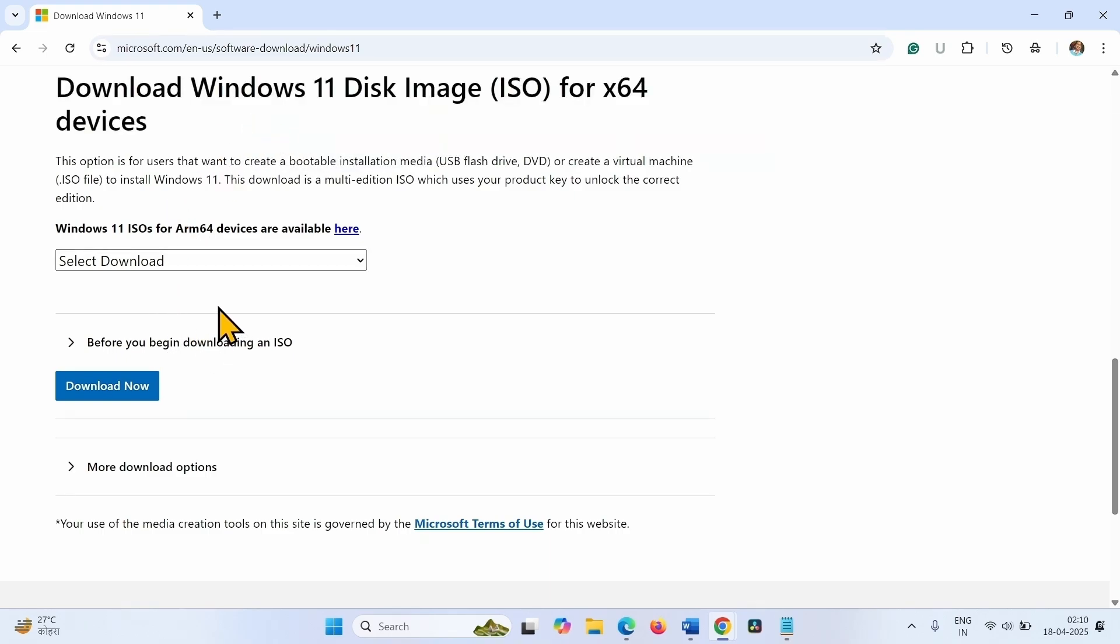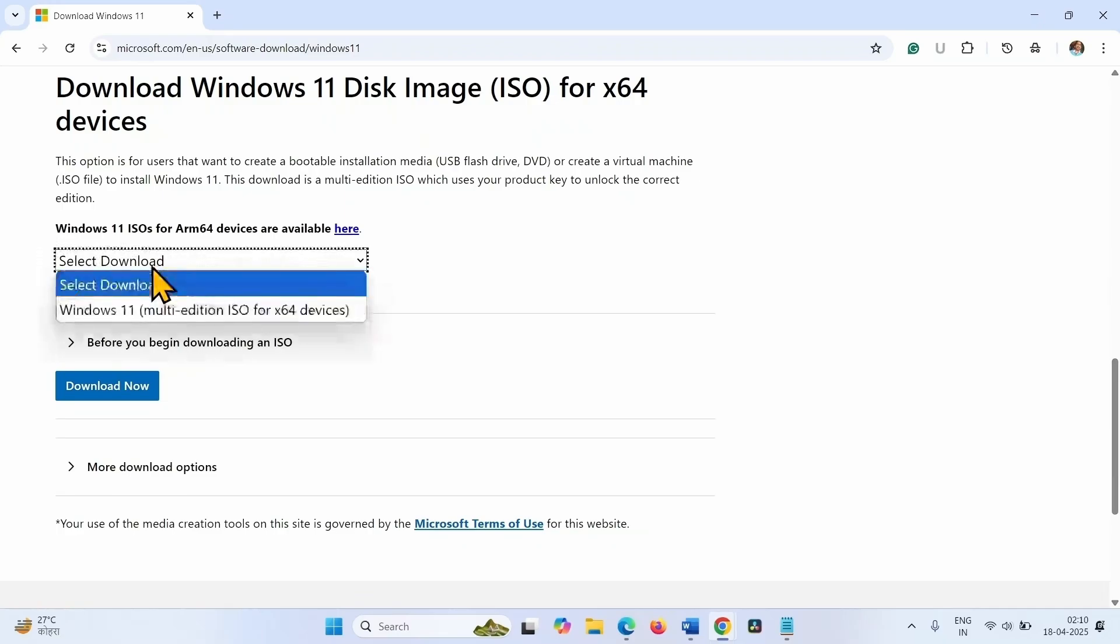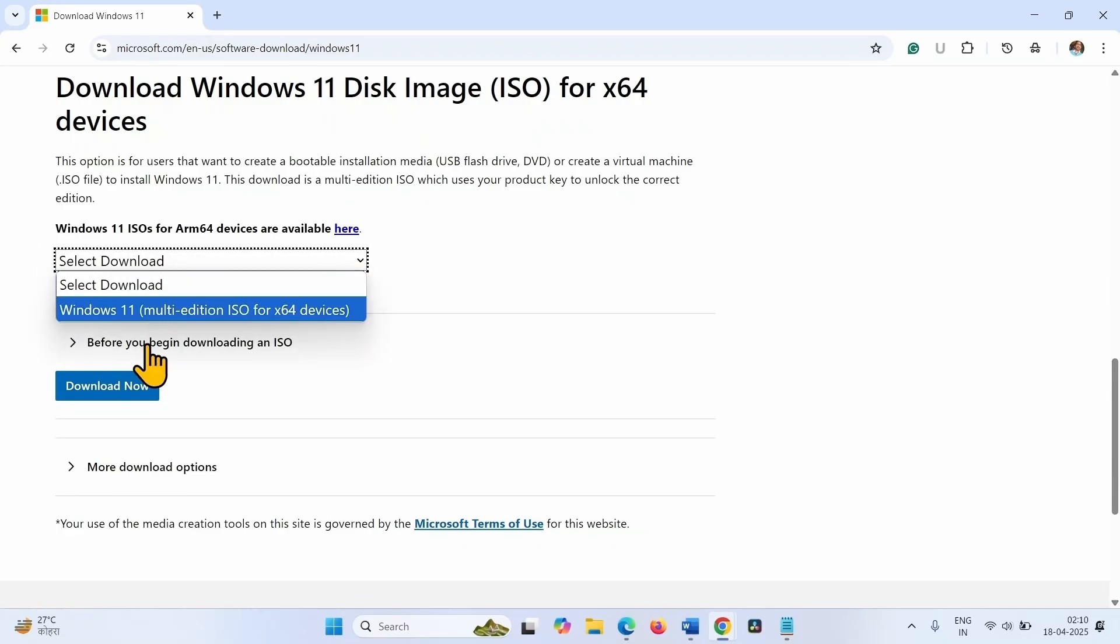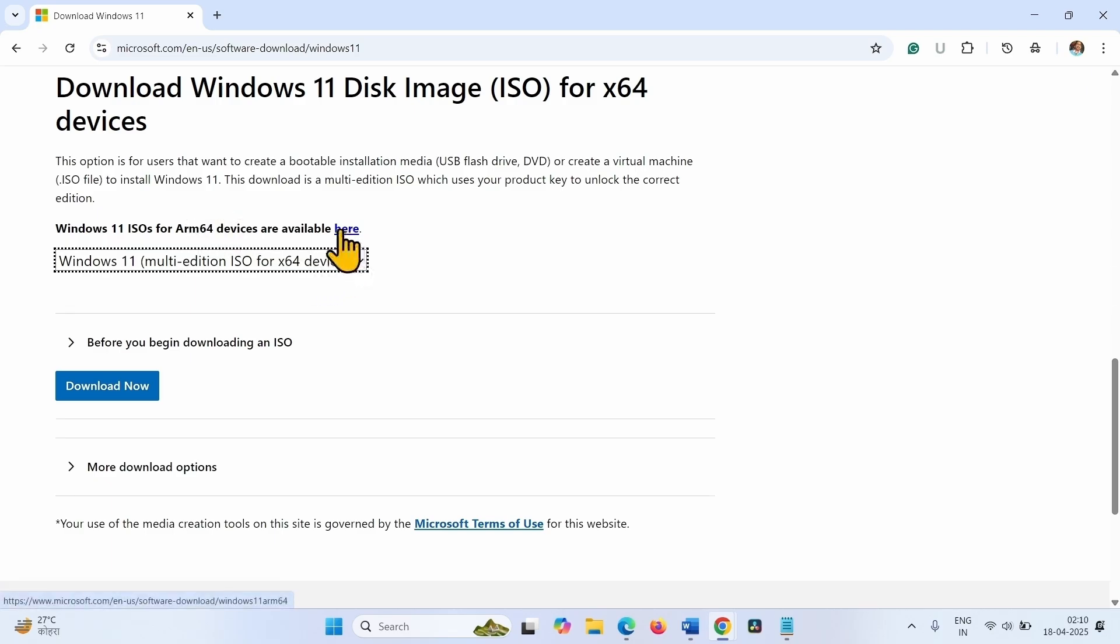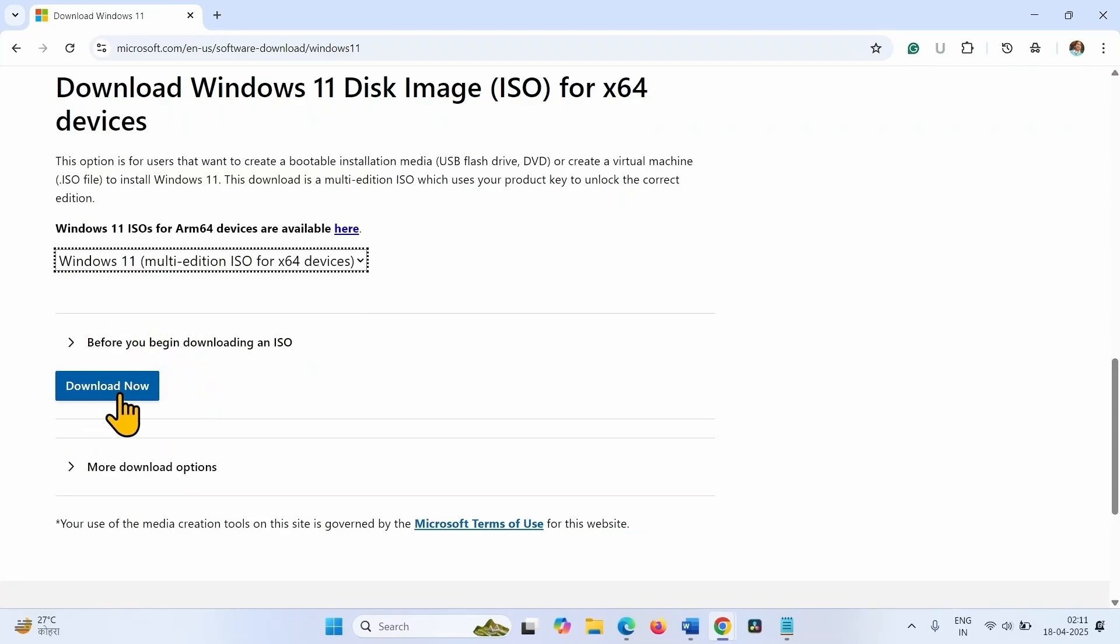In this section, click on select download. Select this option. If you are having ARM64 devices, click on this link and follow the steps accordingly. Click on download now.